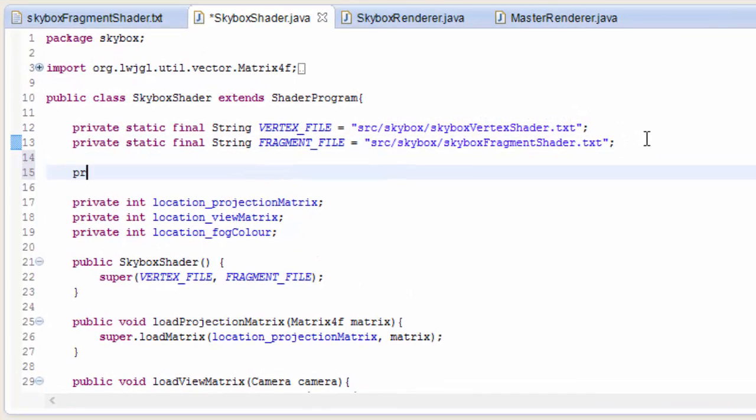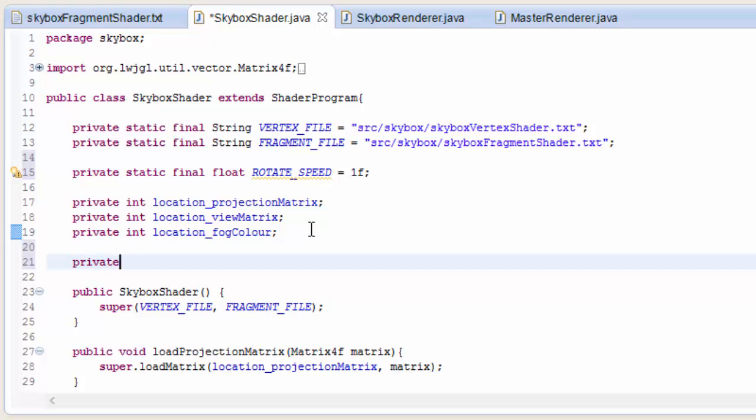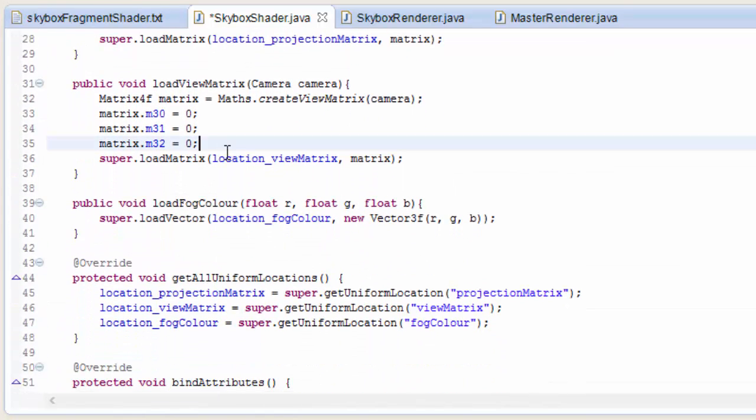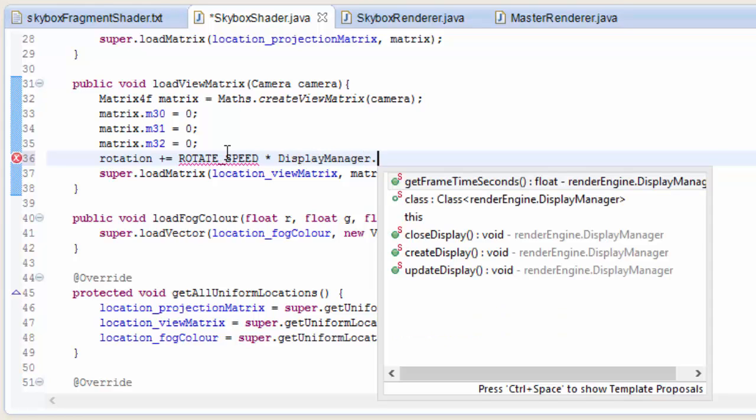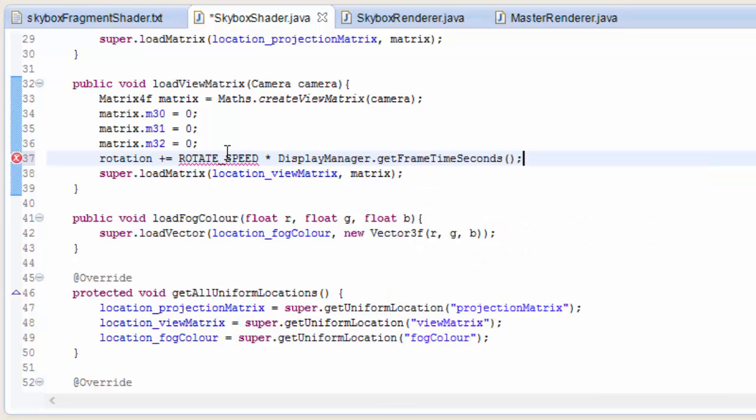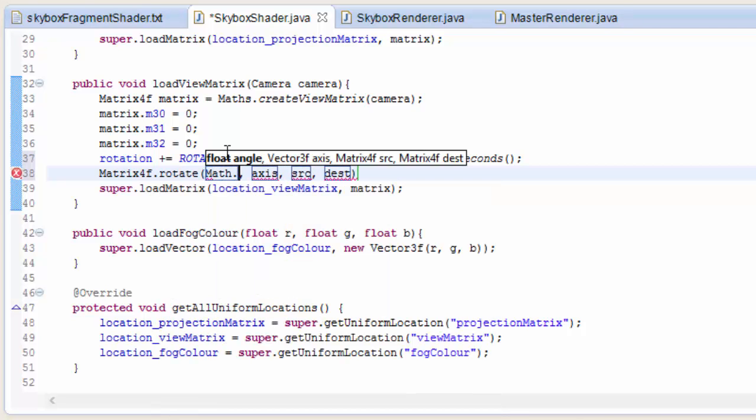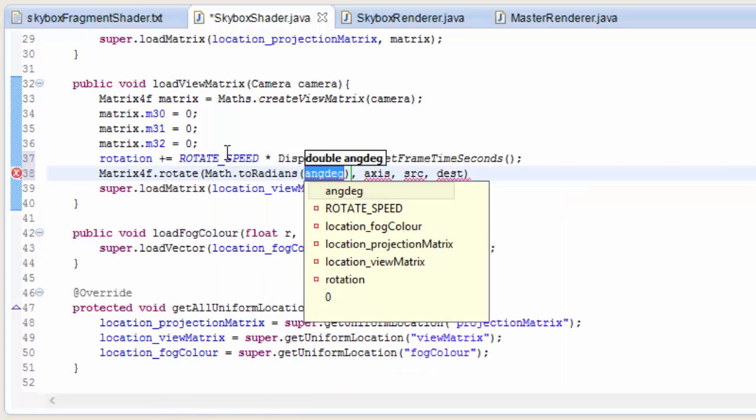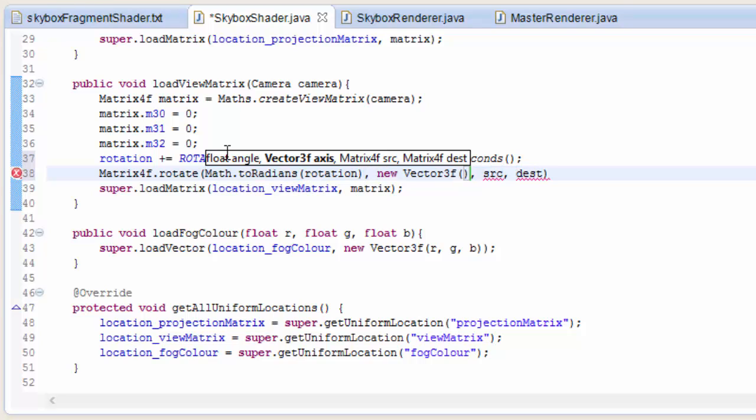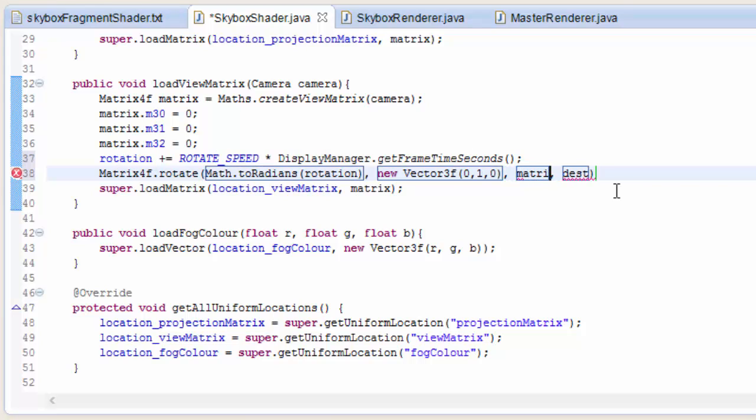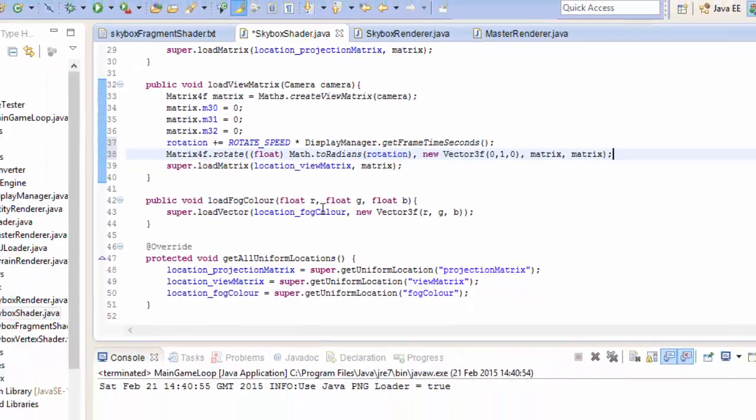So we're going to do this rotating in the skybox shader class. So the first thing we're going to do is to decide what the rotation speed is going to be, and I'm just going to set that to 1 degrees per second at the moment. And then we're going to create a float for the current rotation of the skybox. So now in the loadViewMatrix method we're going to increase the rotation of the skybox by the rotation speed per second multiplied by the number of seconds, which we can get by doing displayManager.getFrameTimeSeconds. And then we're going to apply this rotation to the view matrix by using the rotate method. The rotation needs to be in radians so we'll quickly convert the rotation to radians. The axis has to be the Y axis of course, so that's 0, 1, 0. And the matrix that we want to rotate is the view matrix which is called matrix, and we want to store the result in the view matrix which is called matrix. And we need to cast the first argument to a float.